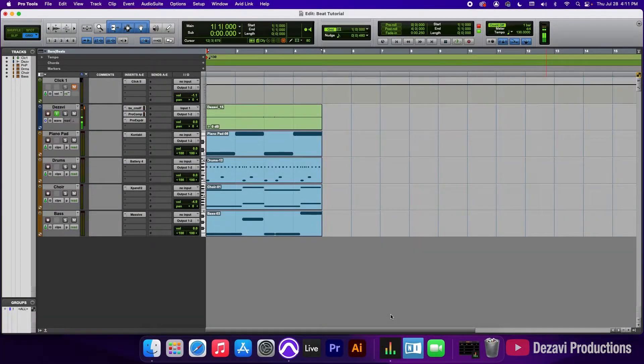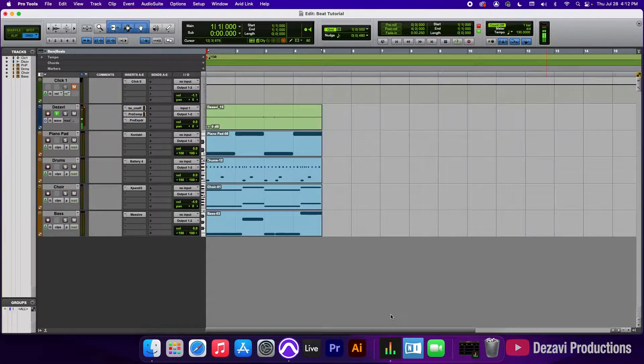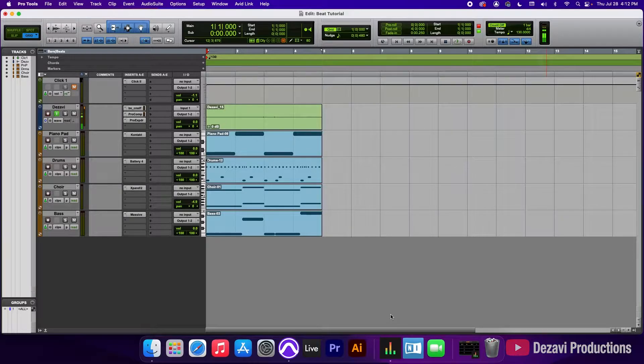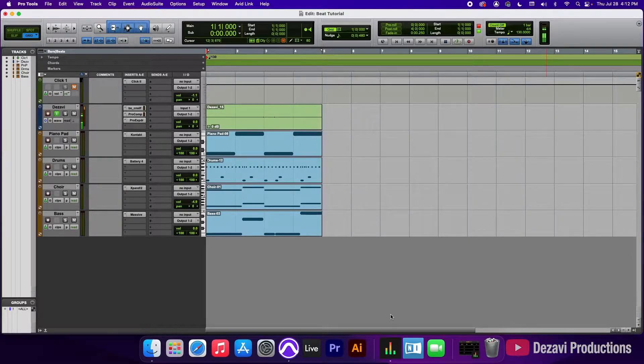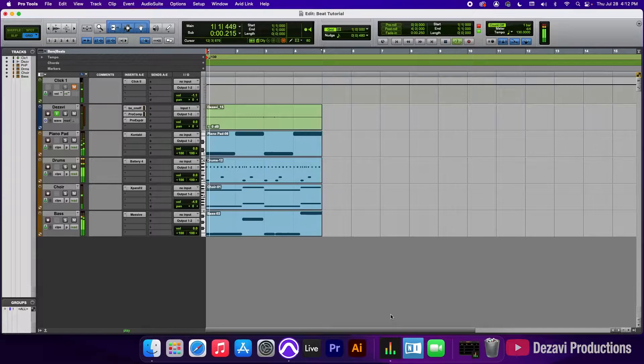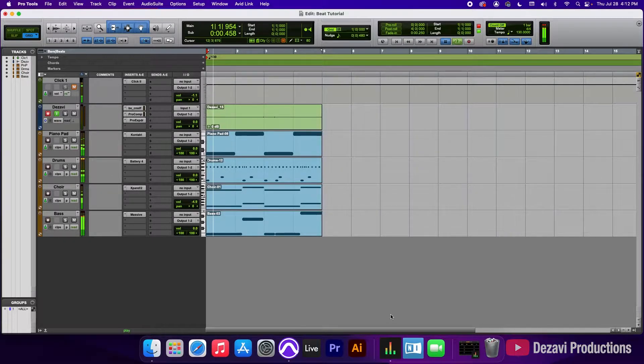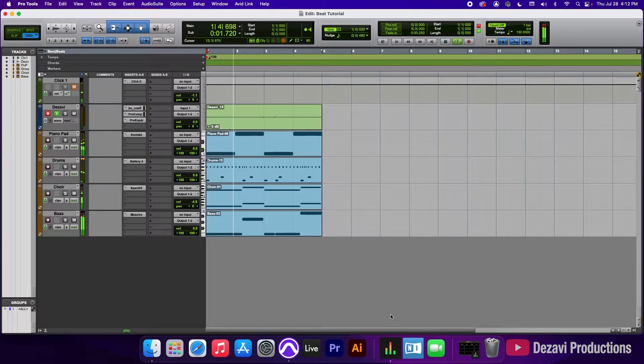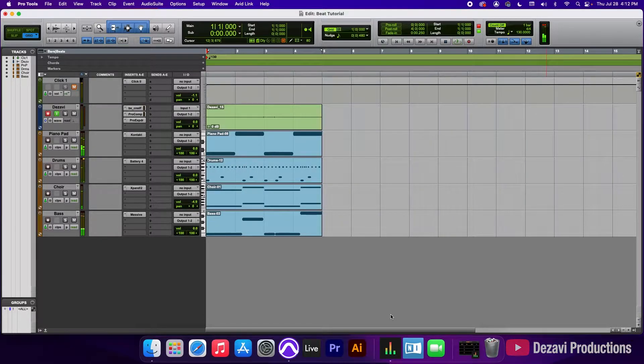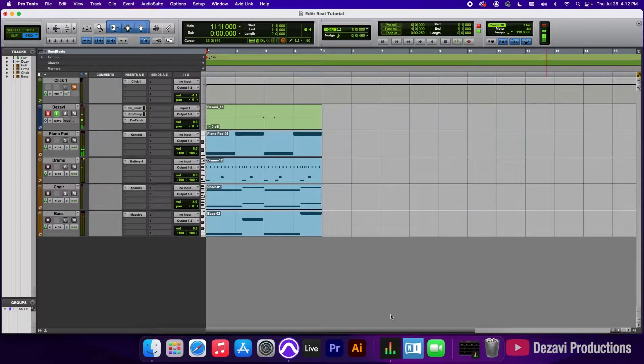Alright guys, so in part 1, we left off by creating these 4 bar loops of these MIDI clips, and there's one thing I forgot to add to the drums, which is a crash. So really quickly, I just added that in there, let's take a listen. So it's a crash at the beginning of the clip, nothing crazy.